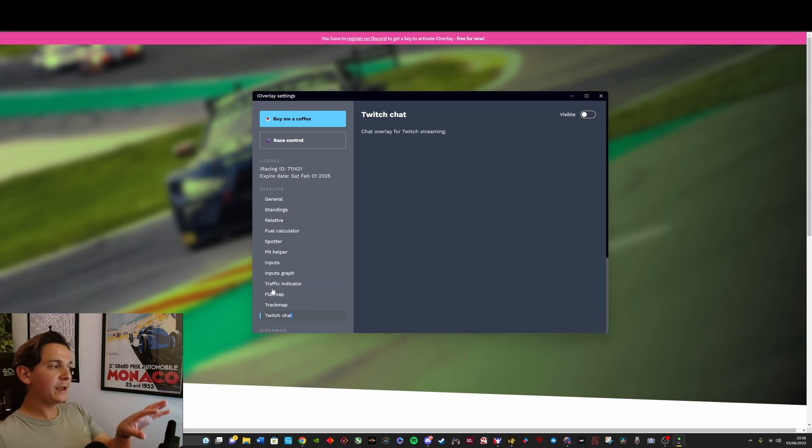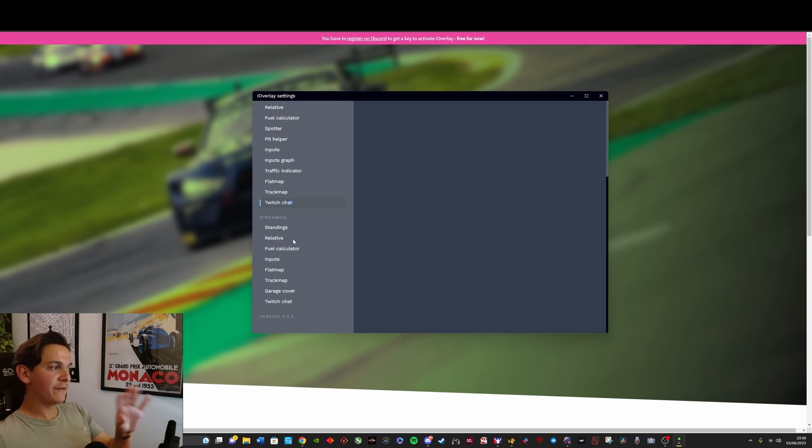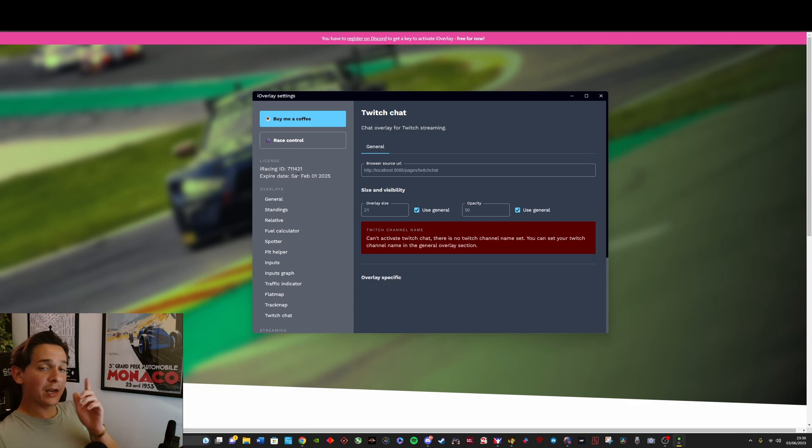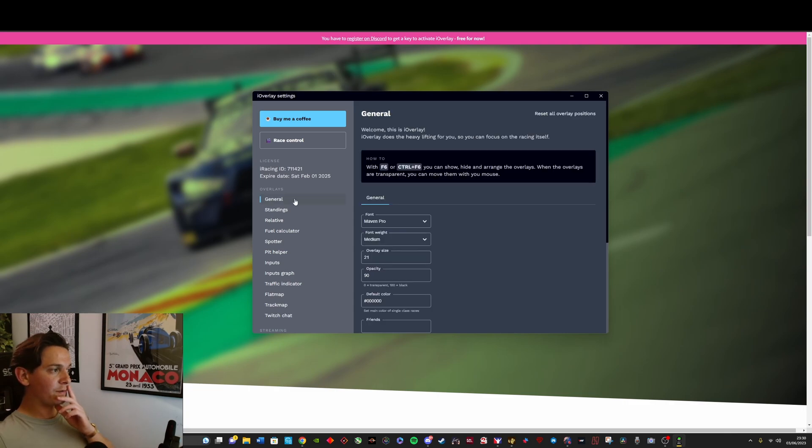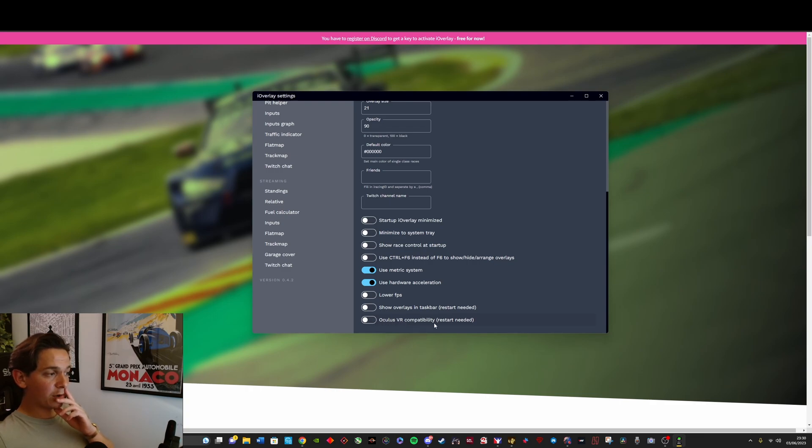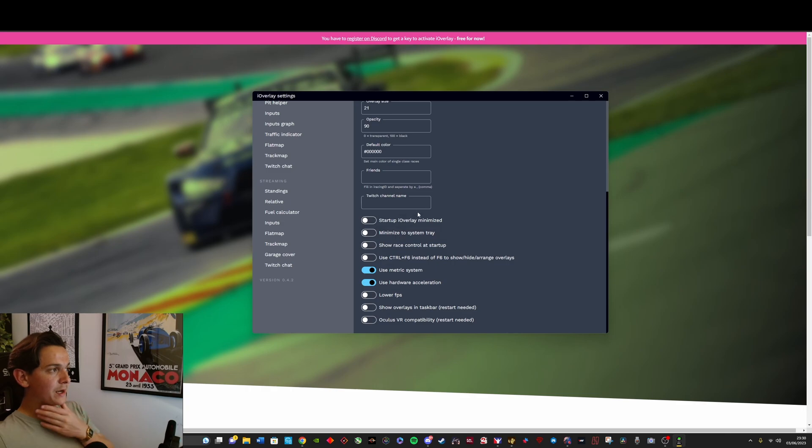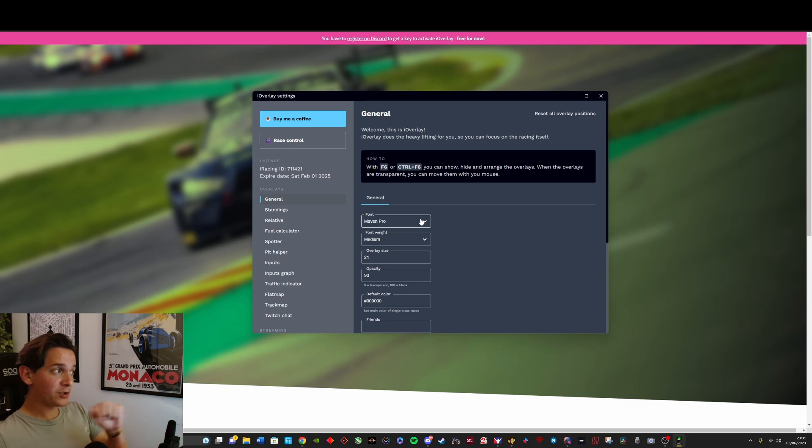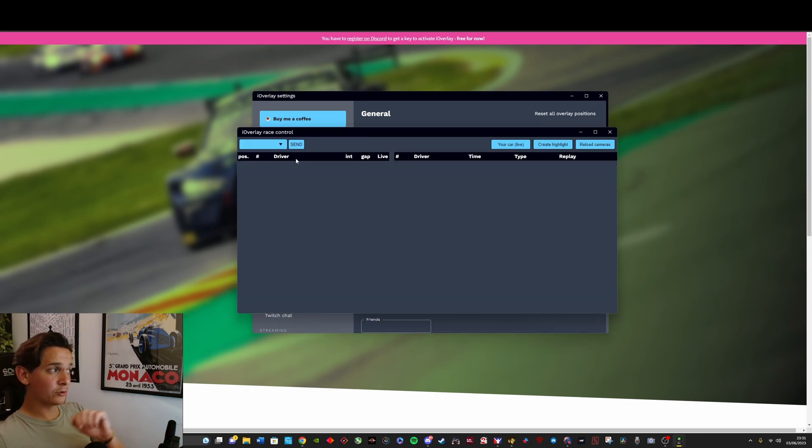And also it works in VR. So if you go to the general tab here and you check out this button at the bottom, there's Oculus VR compatibility. So that's quite nice. And finally, one very interesting feature of this overlay is that it has a race control panel.